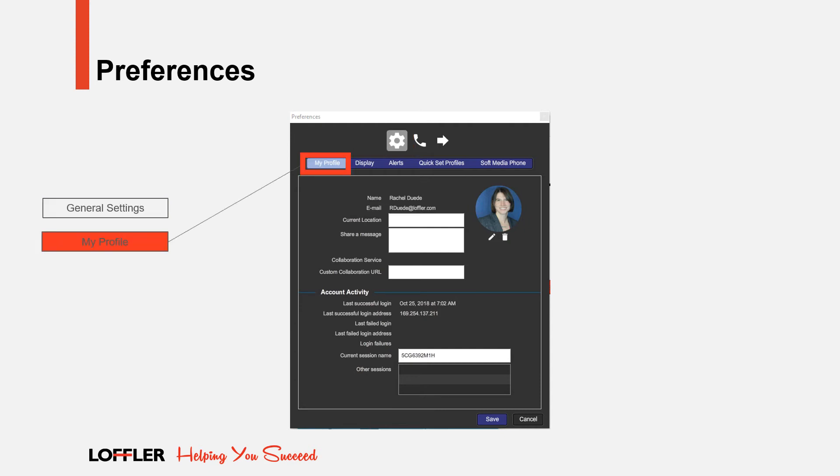From the My Profile tab, you can share your current location, share a message of the day, up to 140 characters, and insert a picture.